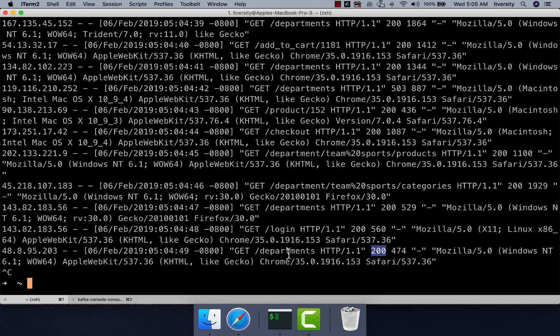Using this data which is being logged into the log file, we will try to get the department count. That is the problem statement for this demonstration.